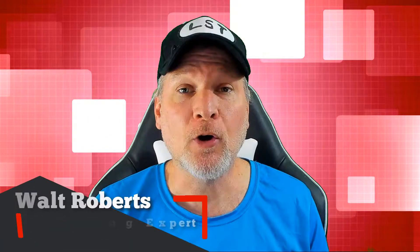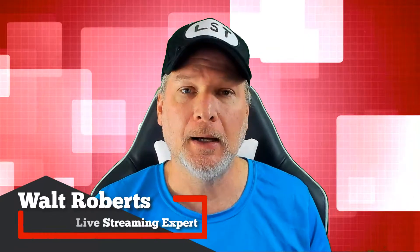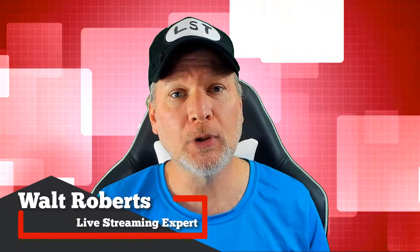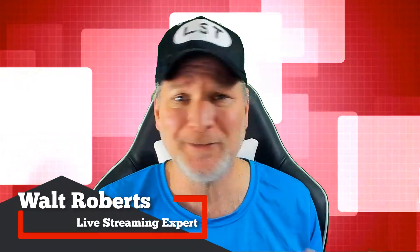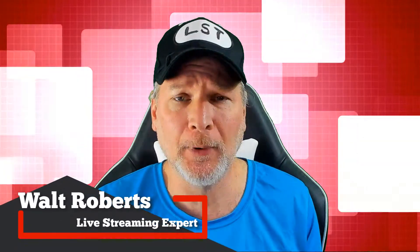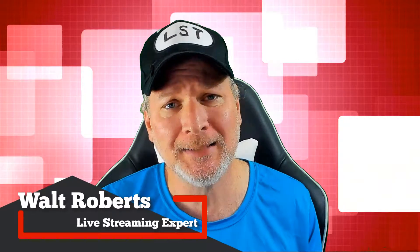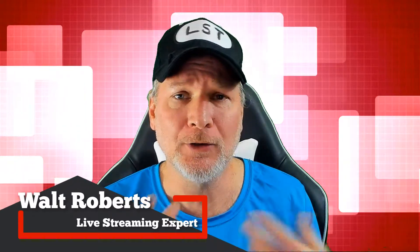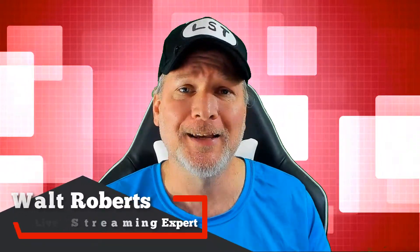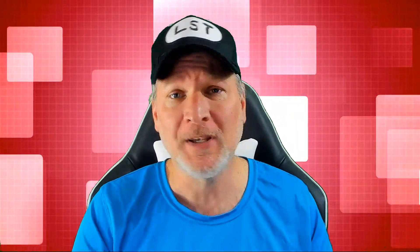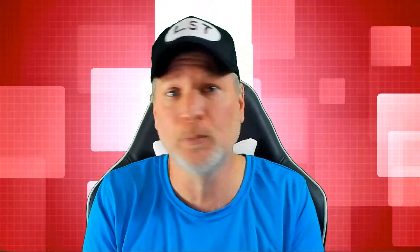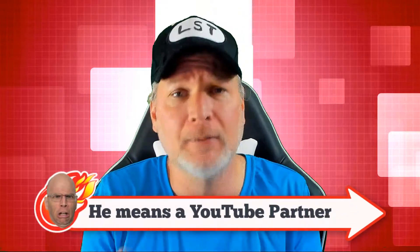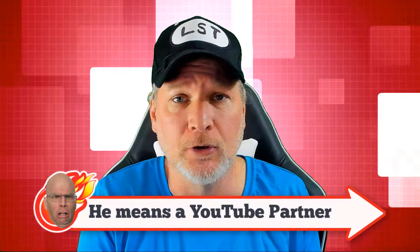Today we're going to talk about Quest Mode. Quest Mode is a really cool kind of sponsorship website that you can utilize to help you monetize your streams. You don't have to be an affiliate, you don't have to be a partner, you don't have to be a super user or whatever they call it over on YouTube.